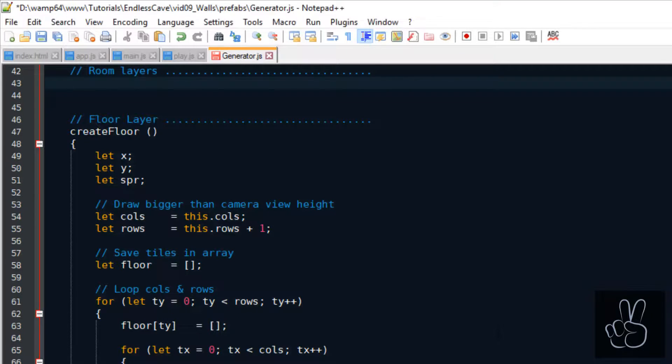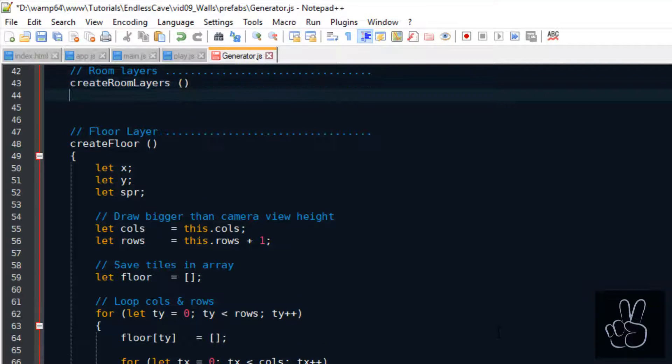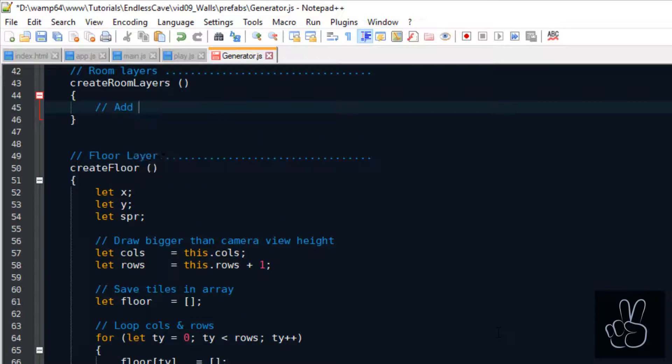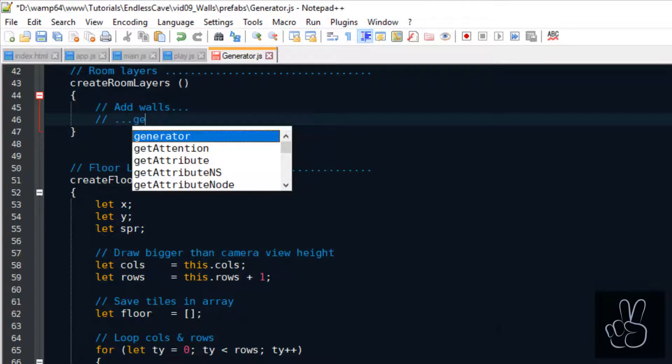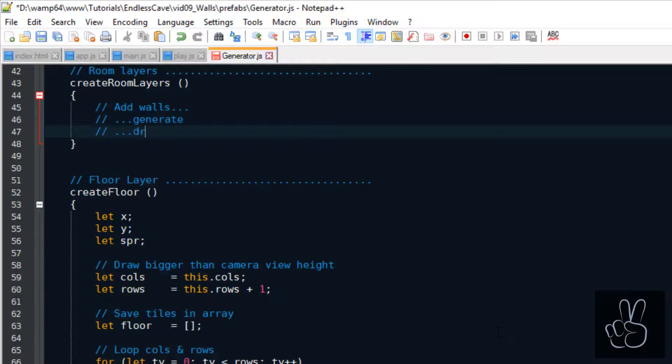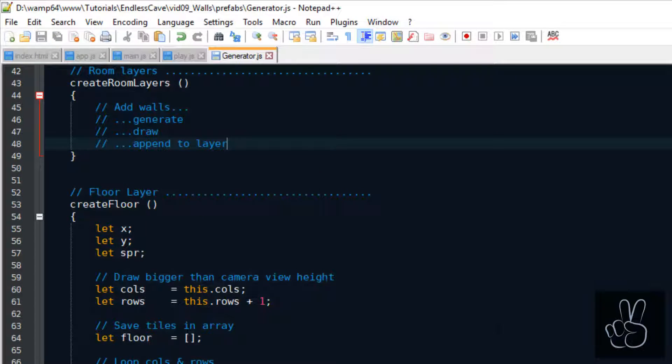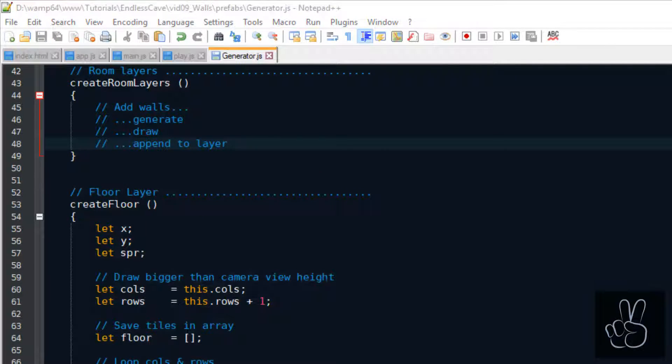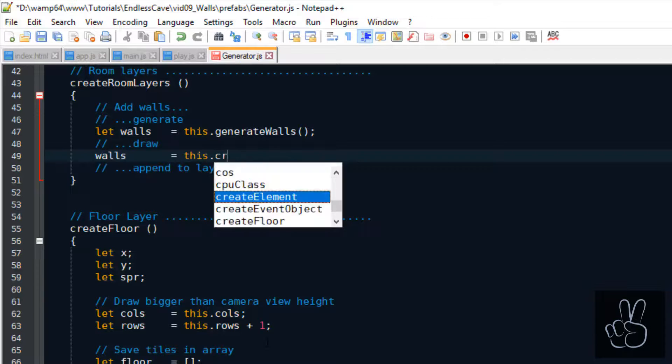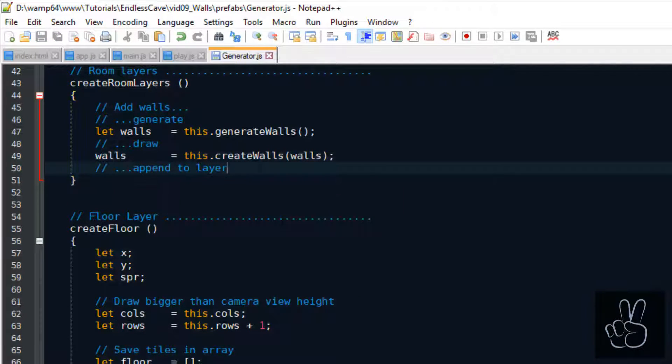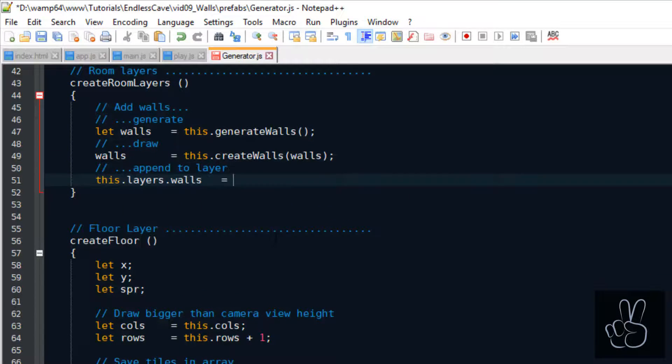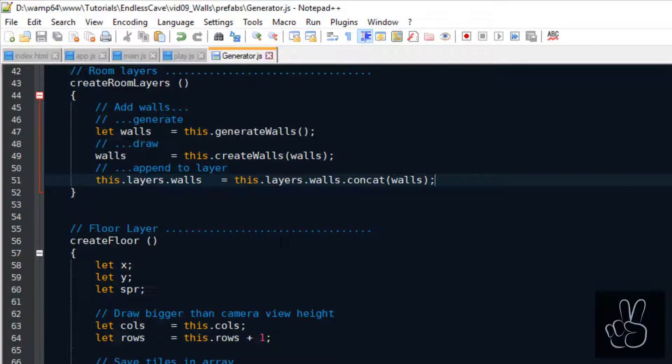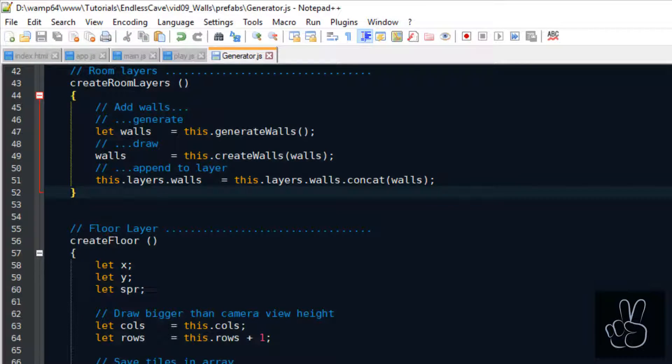We create a method called create room layers. This method will be responsible for creating all the layers in the level. But today we're just focusing on the walls. As I've just shown you in the previous graphic, I'm dividing it into three steps where I first generate the walls, then I draw the walls, and finally I append the new walls to the existing walls layer.